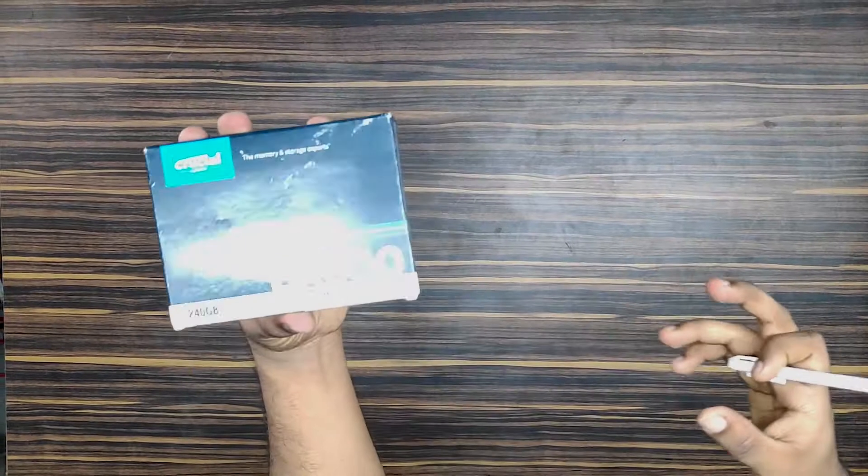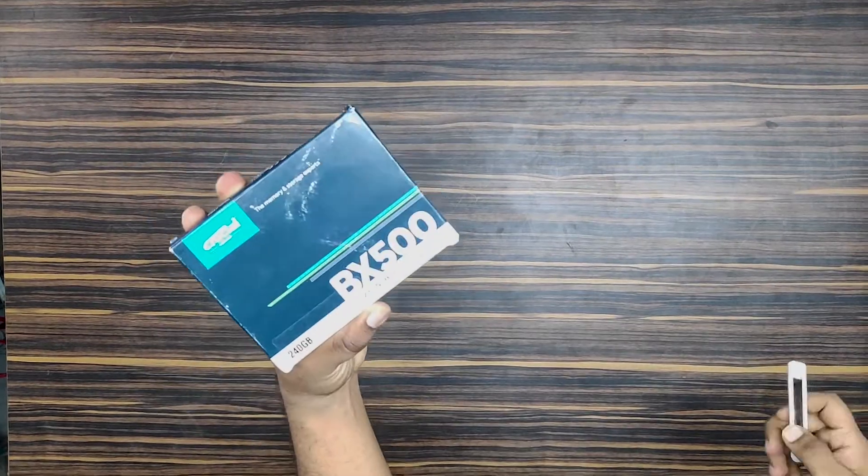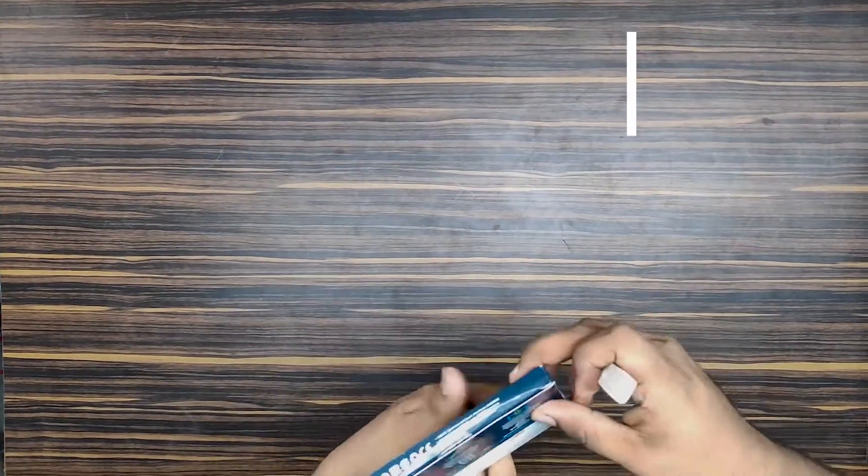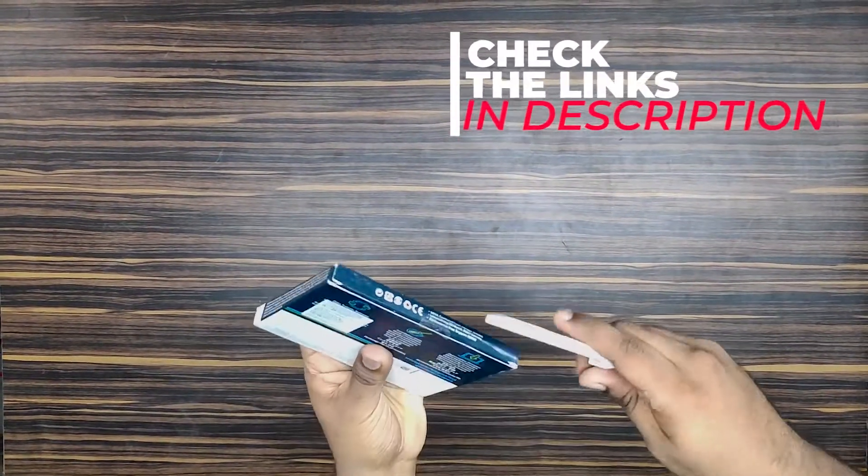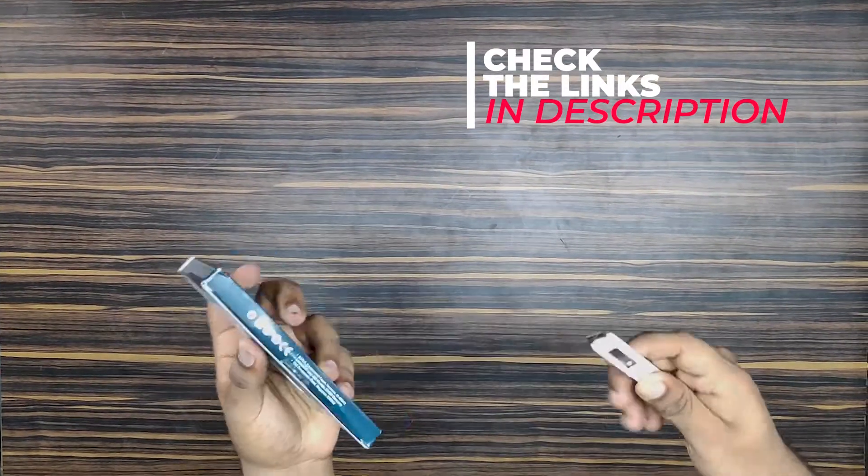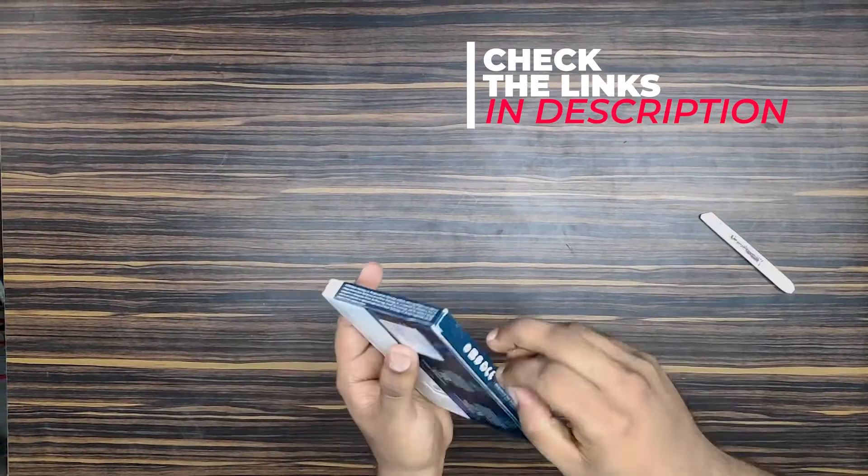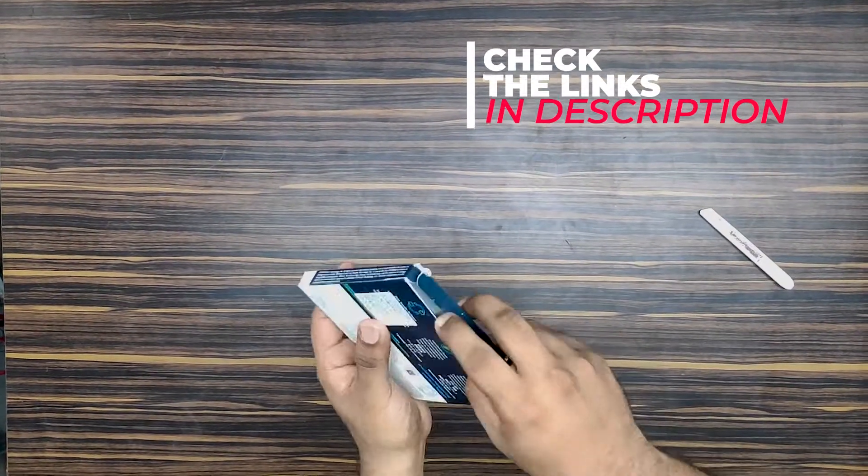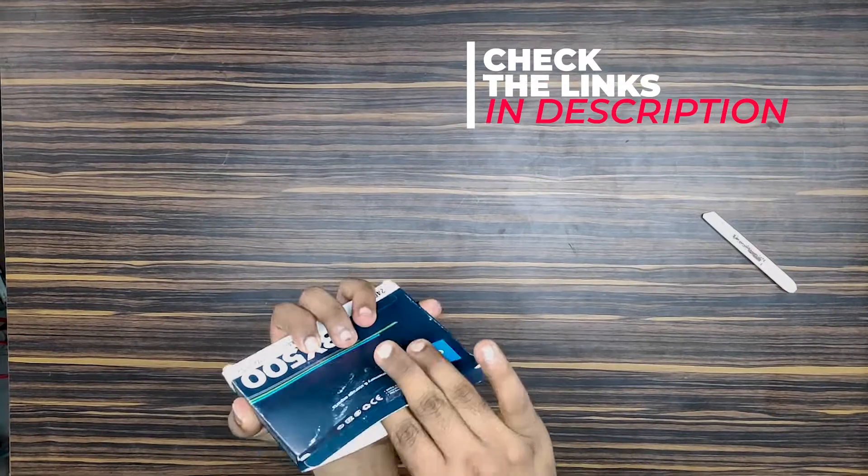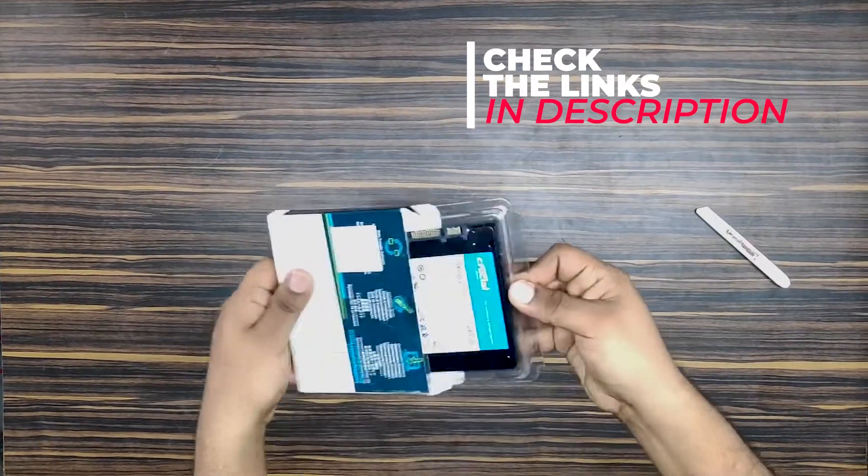Okay, so today we have the Crucial BX500. This will be a very quick unboxing, nothing much to see. Grab my cutter, cut it off, and here we have. Okay, let's see what is here.